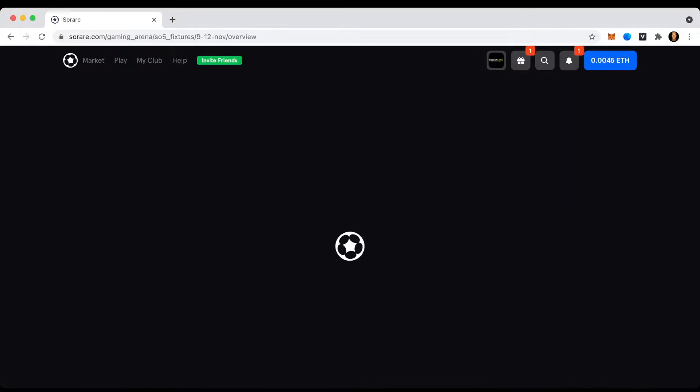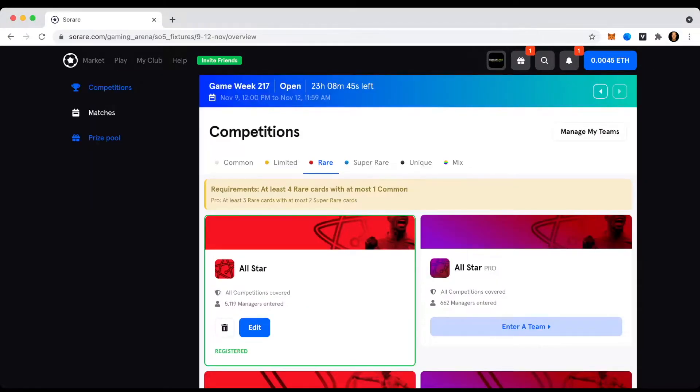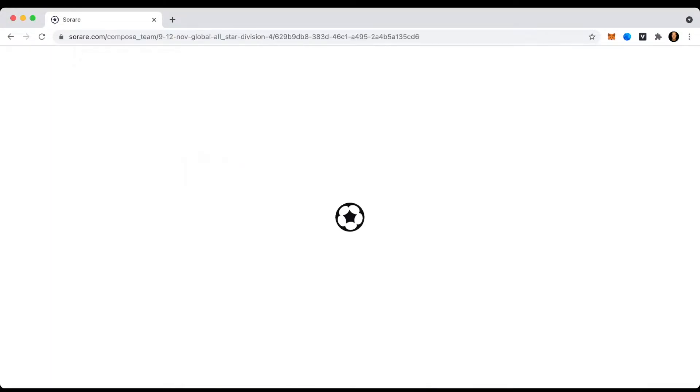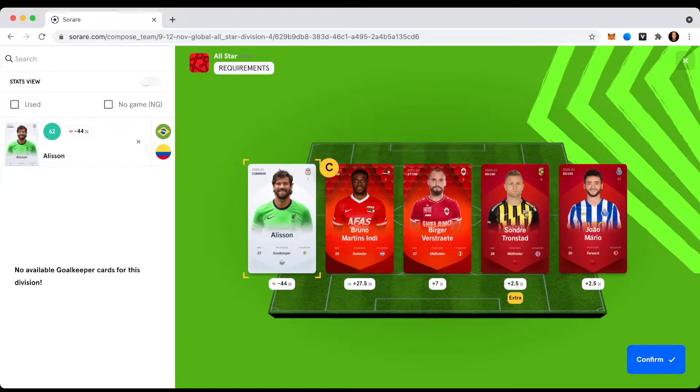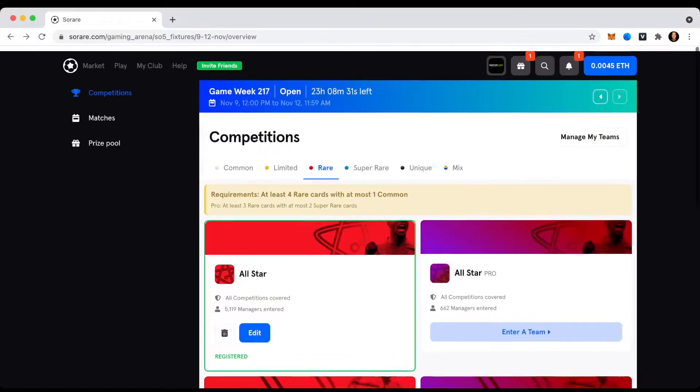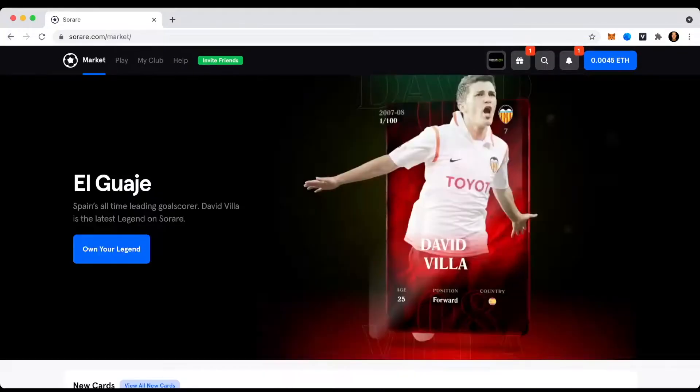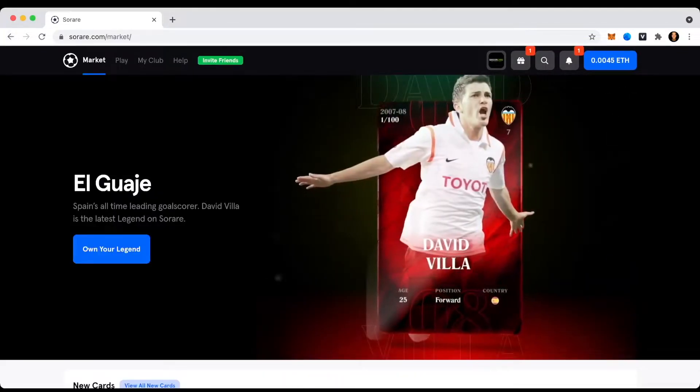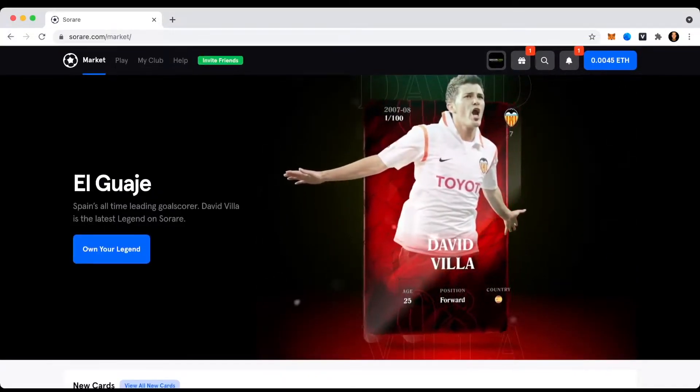I participated with the same team that I signed up now for the current game week, which is Alisson in the goal, Bruno Martins Indy as a central back, Birgafest Trete and Sondre Trenstad as midfielders, and then we have João Mario as a forward. So now let's get to it and see if I won some rewards.